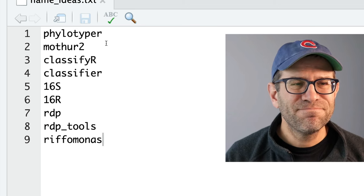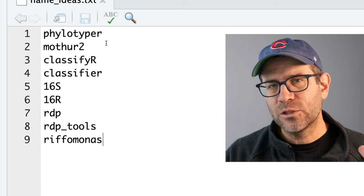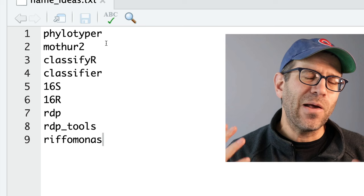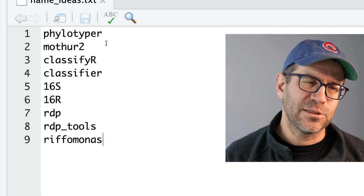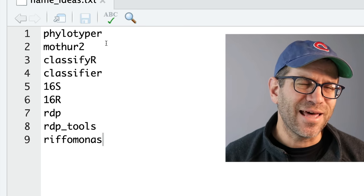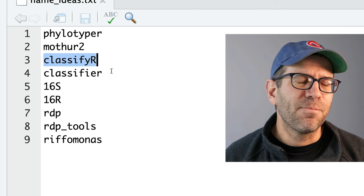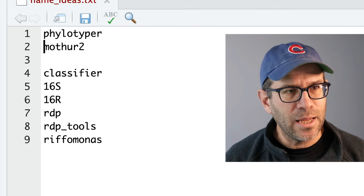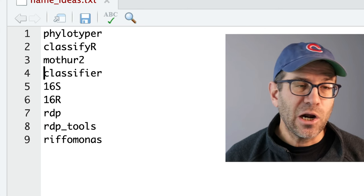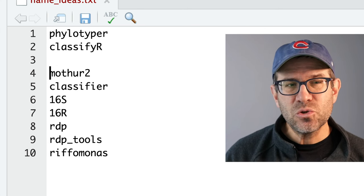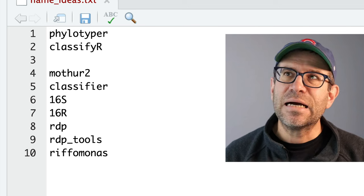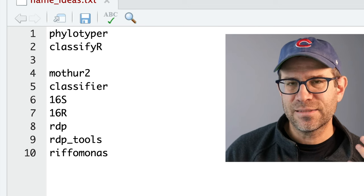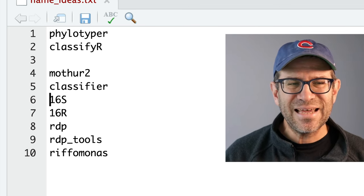Mother 2, I'm not such a fan of that. Mother is far more than just classification and I'm not ready here to build out a whole new version of mother as an R package, but maybe we'll get to that someday. Classifyr, that's a possibly good name, so I'll put that up the list.